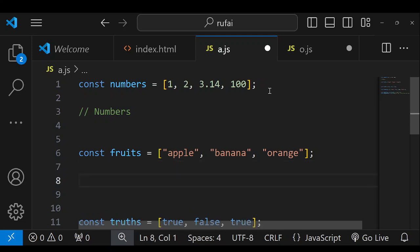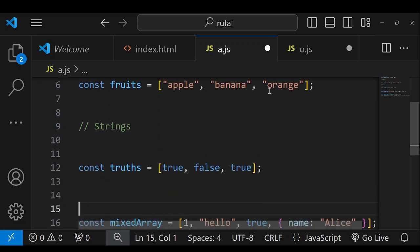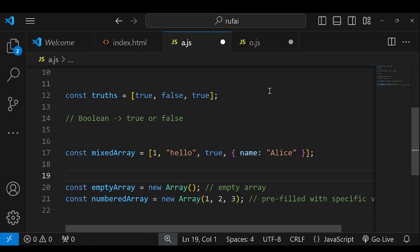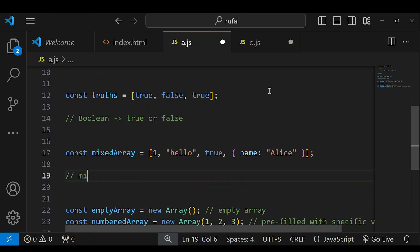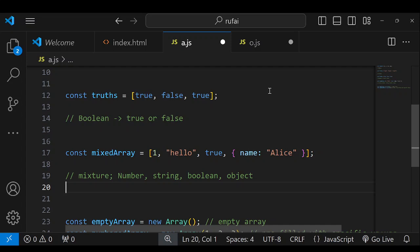The second example — fruits — contains an array of strings. The next one contains an array of booleans, which we refer to as true or false. The next one is a mixture of data types, which means it has numbers, strings, booleans, and objects inside the same array. This is possible because JavaScript is a dynamically typed language.